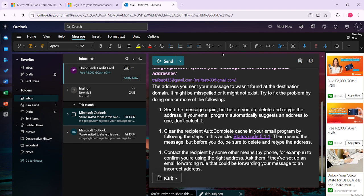Before you send off your new email, take a moment to review the pasted content for any necessary edits or additions. It's always a good idea to ensure that the message is clear and directed toward its intended recipient.